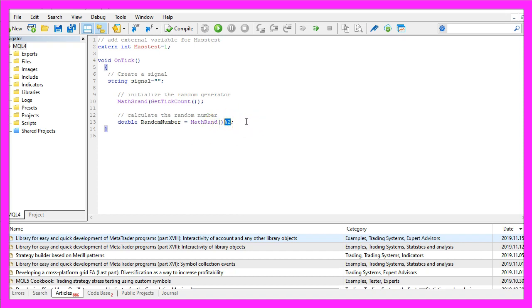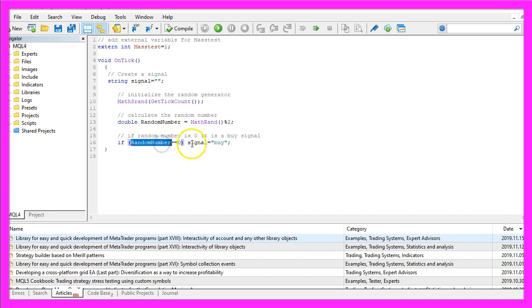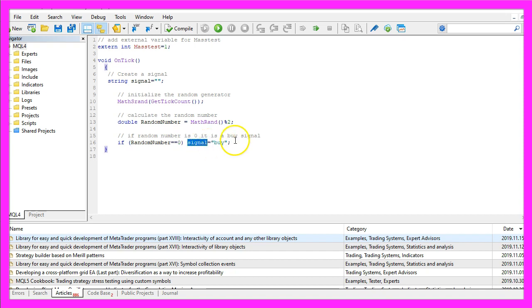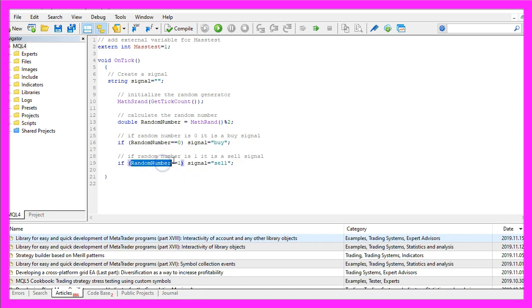If our random number equals zero we want to buy, so we assign the value buy to our signal. Otherwise if the random number equals one, we want to sell, so now we assign the value sell to our signal.